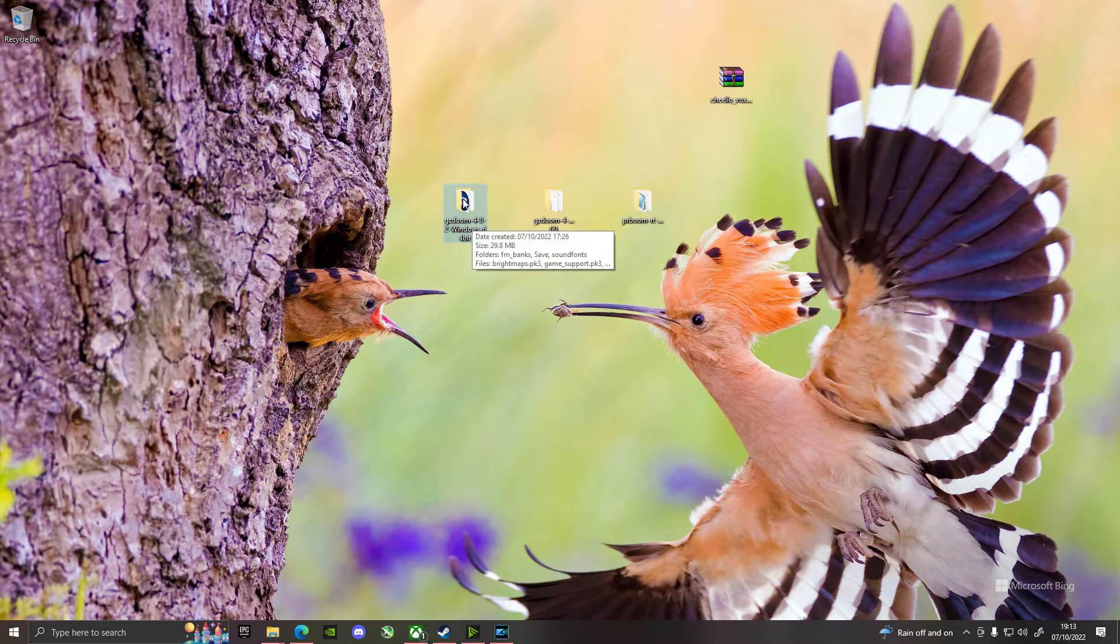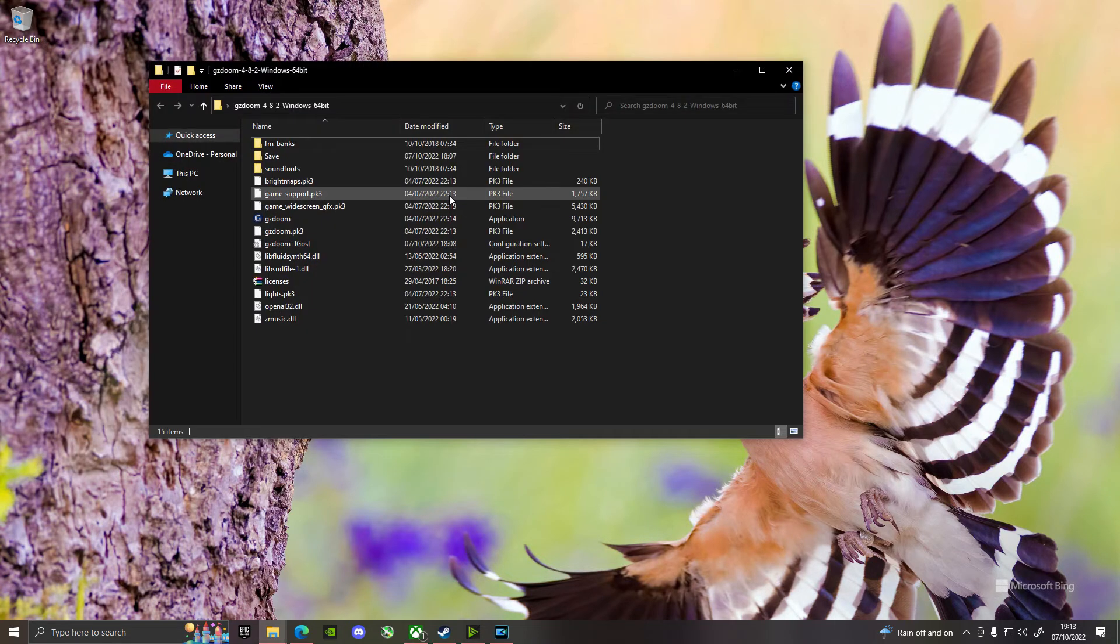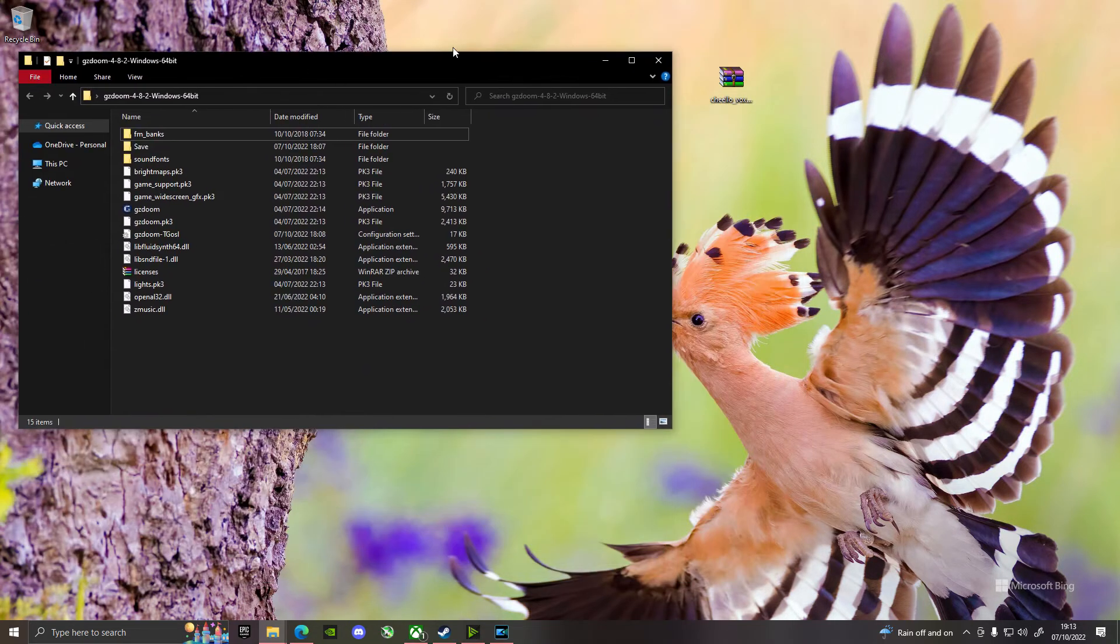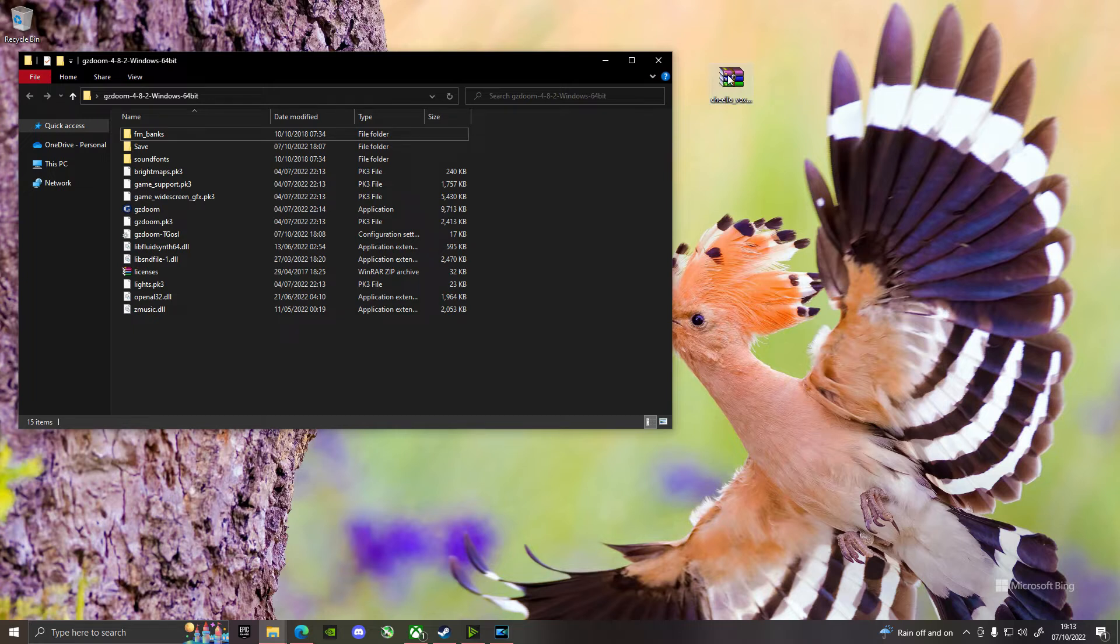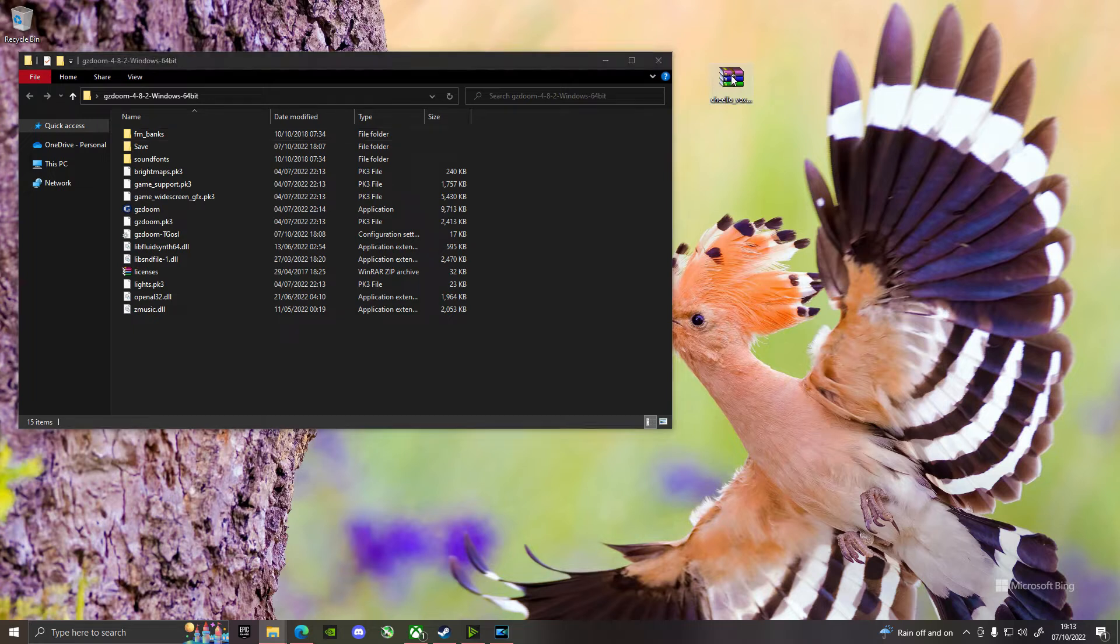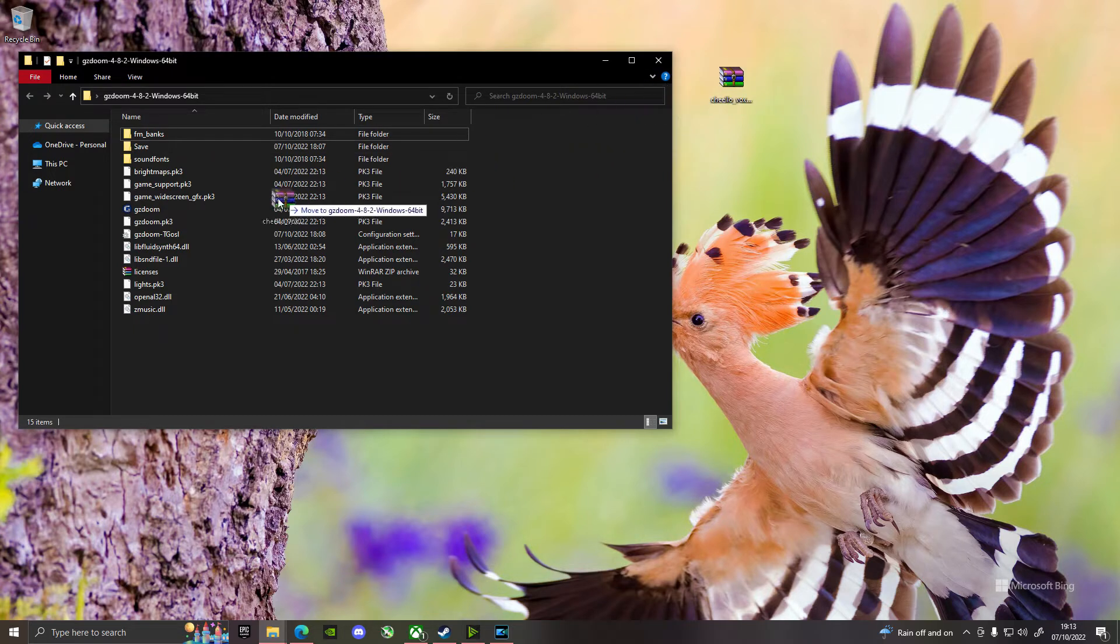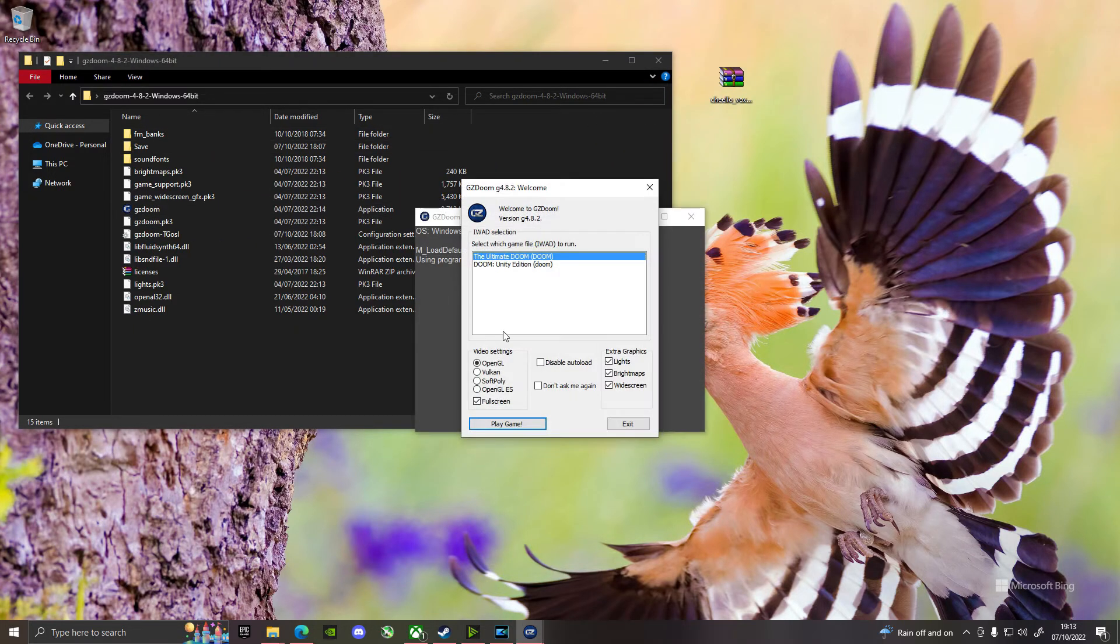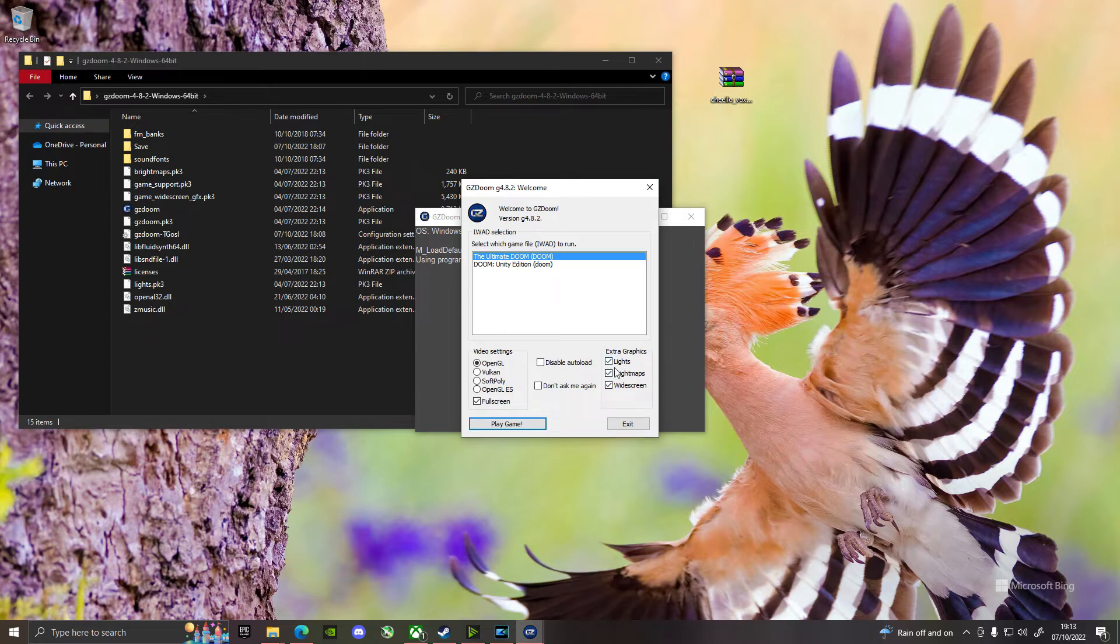When you extract GZDoom, you will get this, basically a whole bunch of stuff. And in order to play it, you literally have to drag this over to GZDoom and then choose whatever WOD file you want to run. I mean, you can put whatever you want in there that's compatible. You turn on extra graphics, light and bright maps make it pretty cool, and then you just click play the game, you're done.